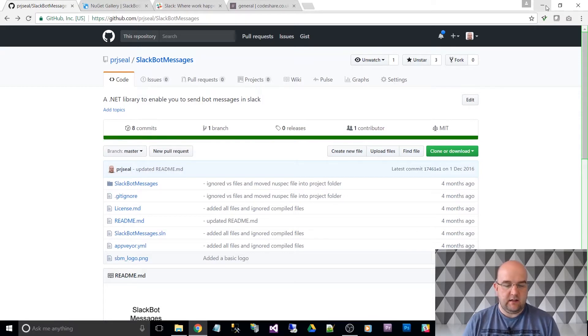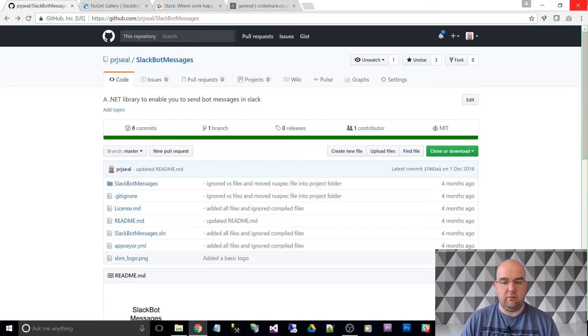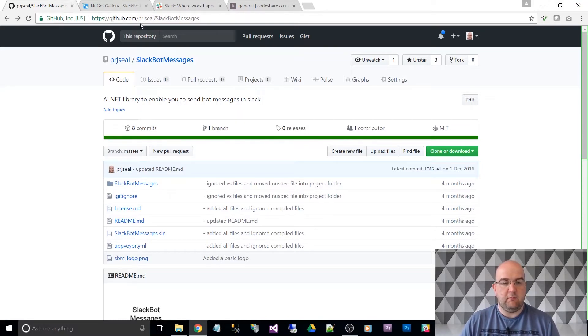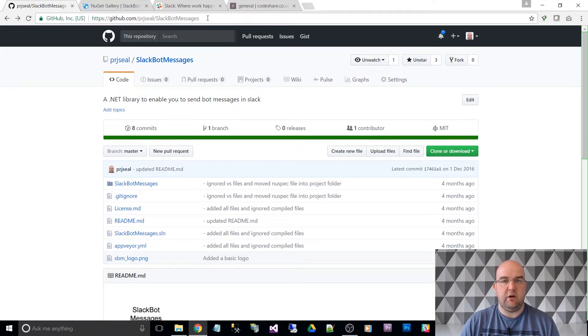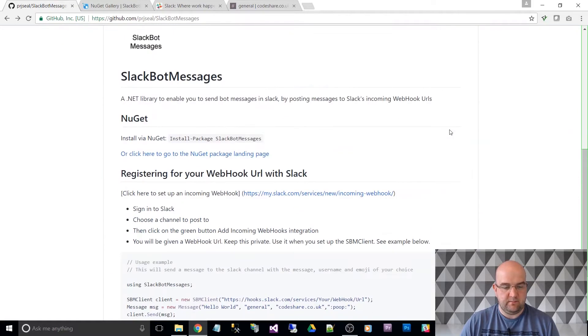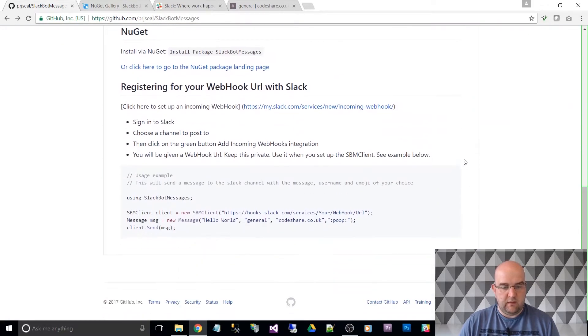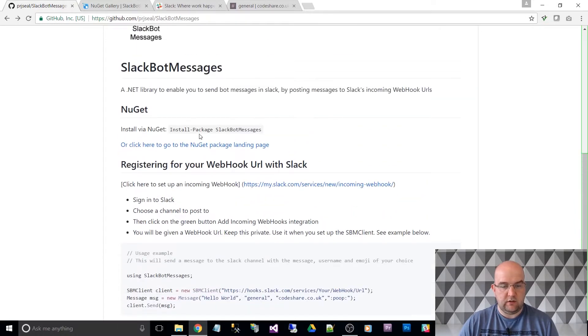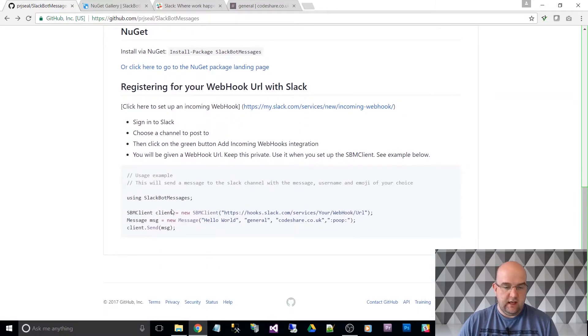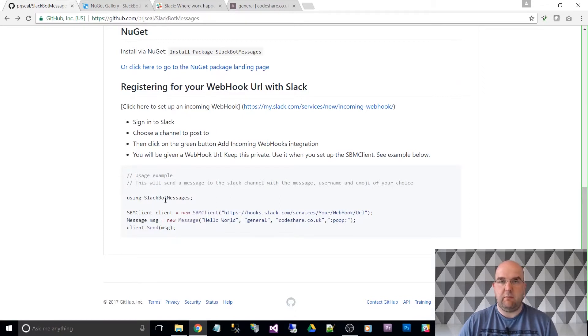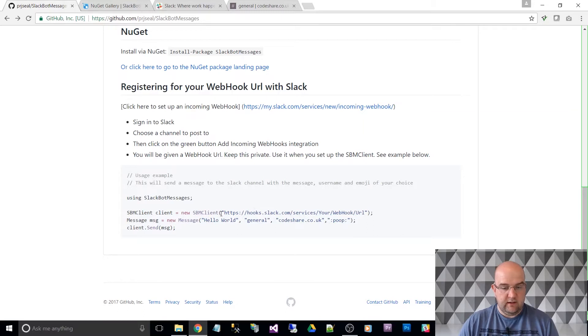So first of all, I'll just show you the GitHub repo. It's github.com/prjseal/SlackBotMessages. And this is how you would use it. So you would get the NuGet package and then all the code that you'd need is to use the NuGet package. And then you would do the client with the address of your URL for your webhook.